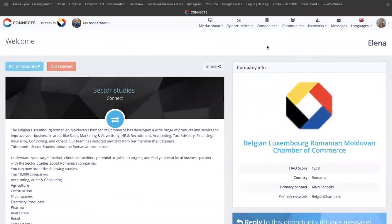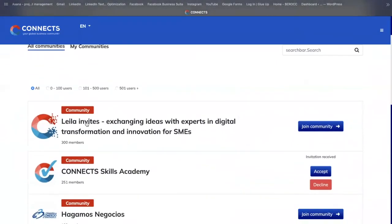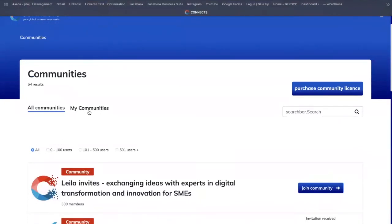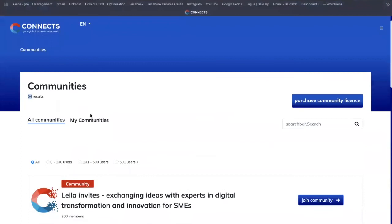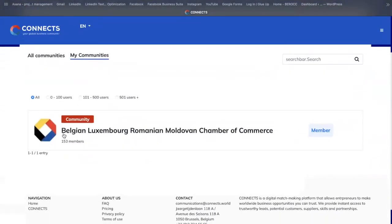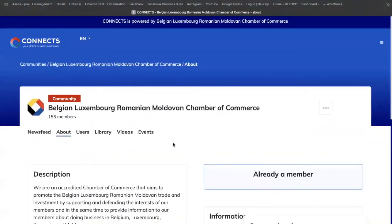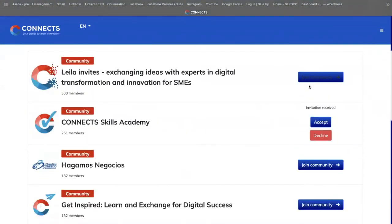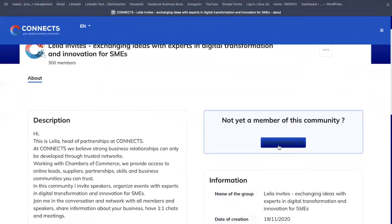Last but not least, I would like to show you the opportunity to connect through communities. Communities are created by the chambers to give the possibility to their members to connect directly. You can browse through all 54 communities created so far by the administrators of the platform. For example, to connect with our community — which has 153 members included so far — you can browse through all of them and click 'Join the Community,' or click on one of them and then click 'Join the Community.'